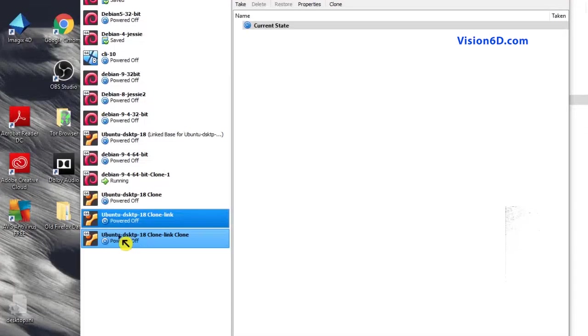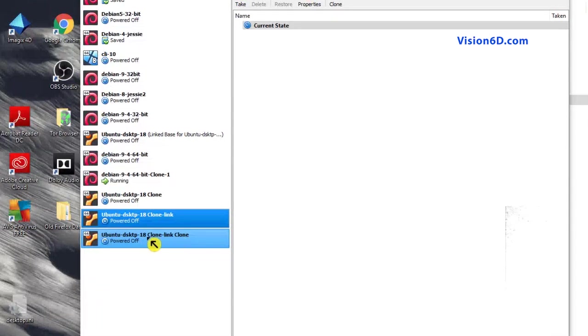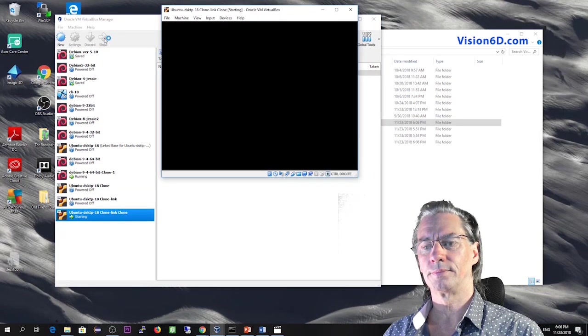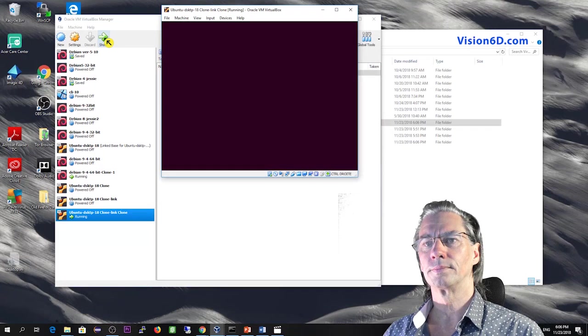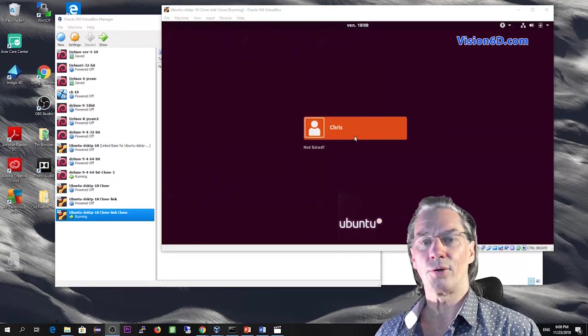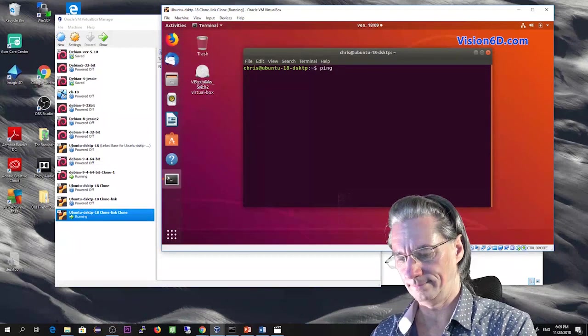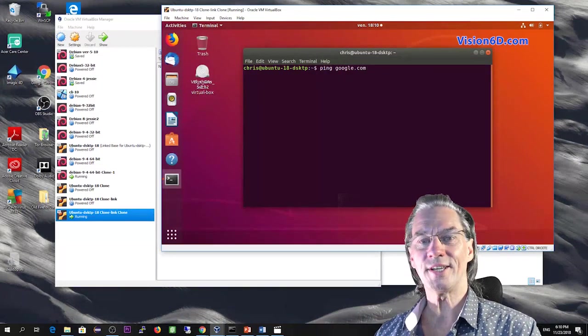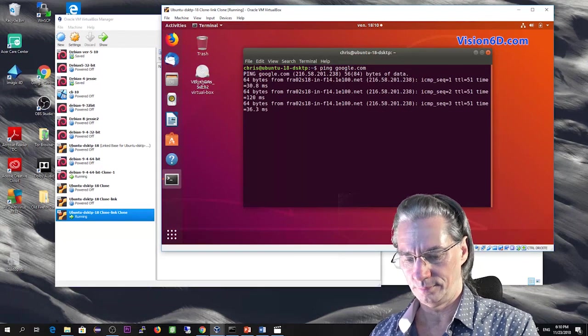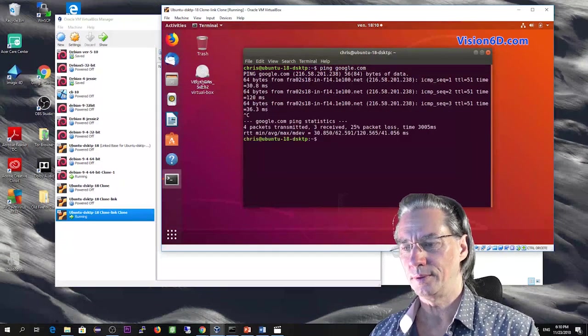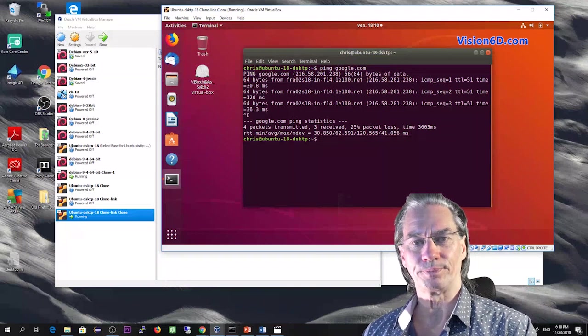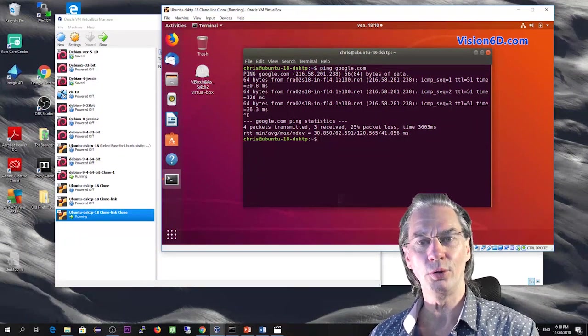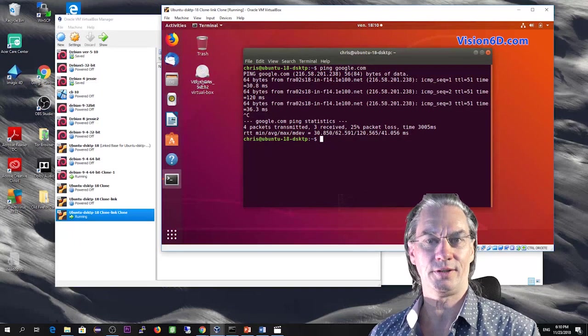So you see here down, we have our Ubuntu desktop clone of clone. Okay, so we are going to start it now. So it has booted. So we are going to log into this machine. We test again that we can ping Google. Sounds good. So as you saw, we could generate a full clone out of a linked clone.